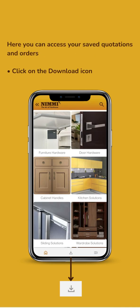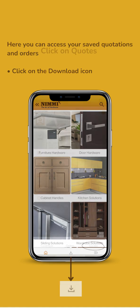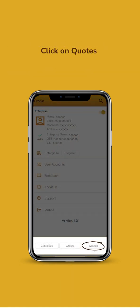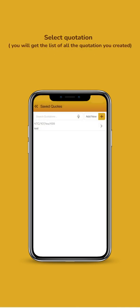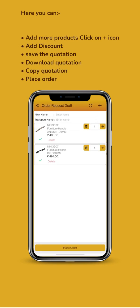Here you can access your saved quotations and orders. Click on Download icon. Click on Quote. Select Quotation. If your quotation is confirmed, you can proceed to place order.